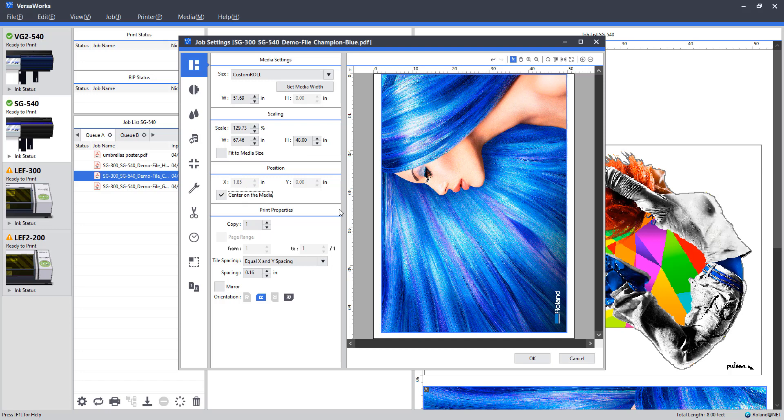Next up, I'm going to go ahead and center the graphic on the media. And the reason being, it will average out our margin on both sides. And in the event that the roll starts to track towards the end of the banner, we'll know we have a little extra margin there.